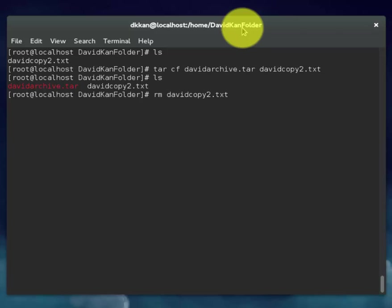This command will delete the text file. So we're going to delete the davidcopy2.text.